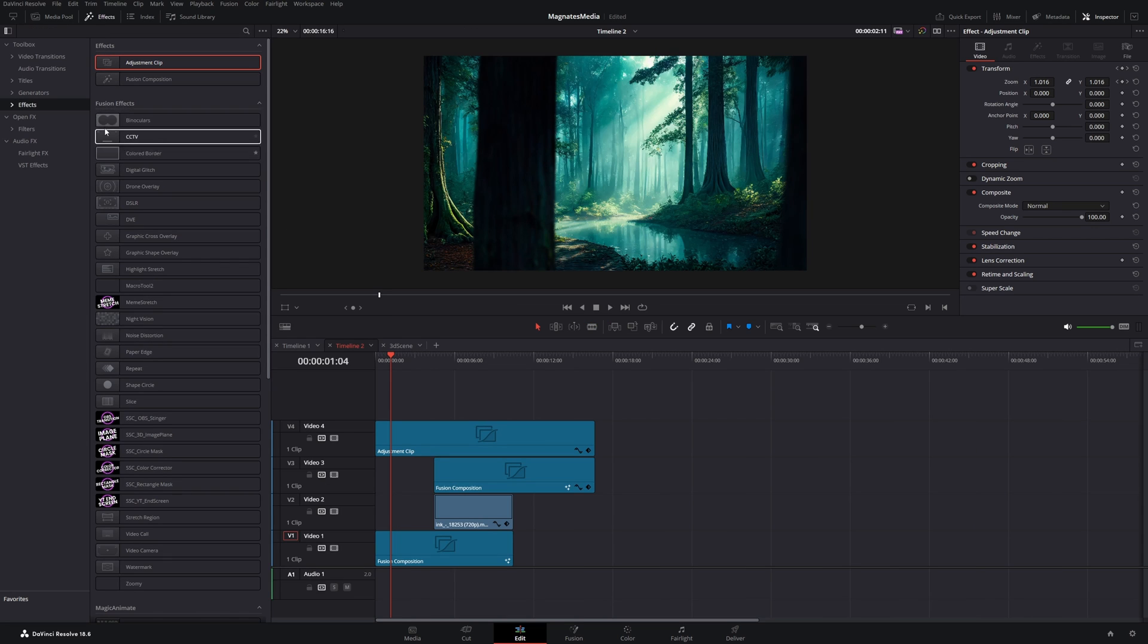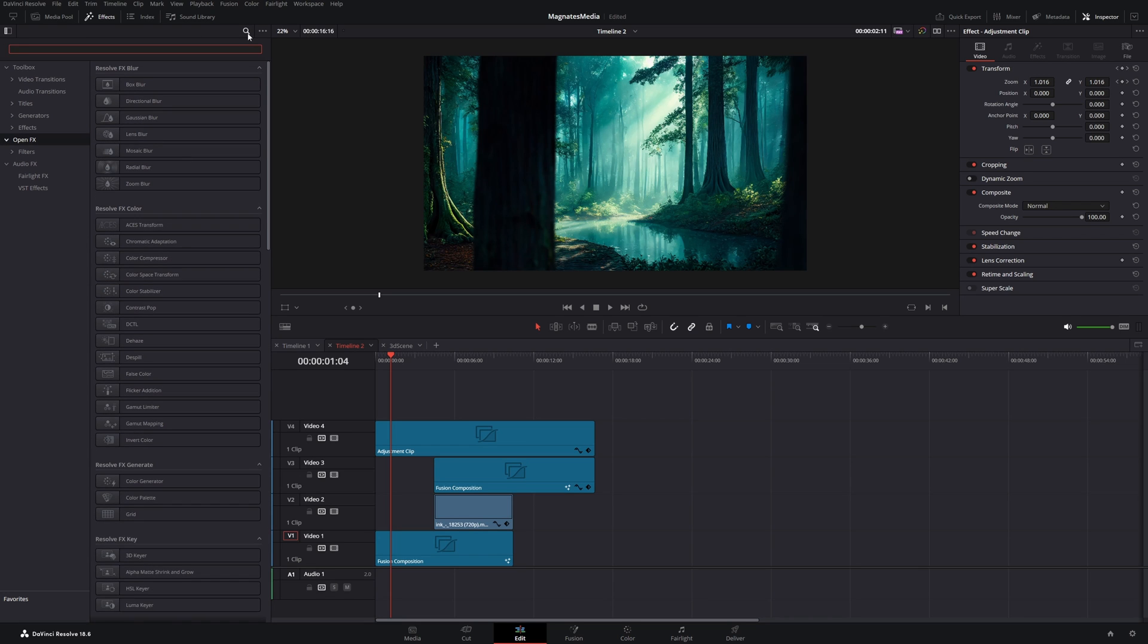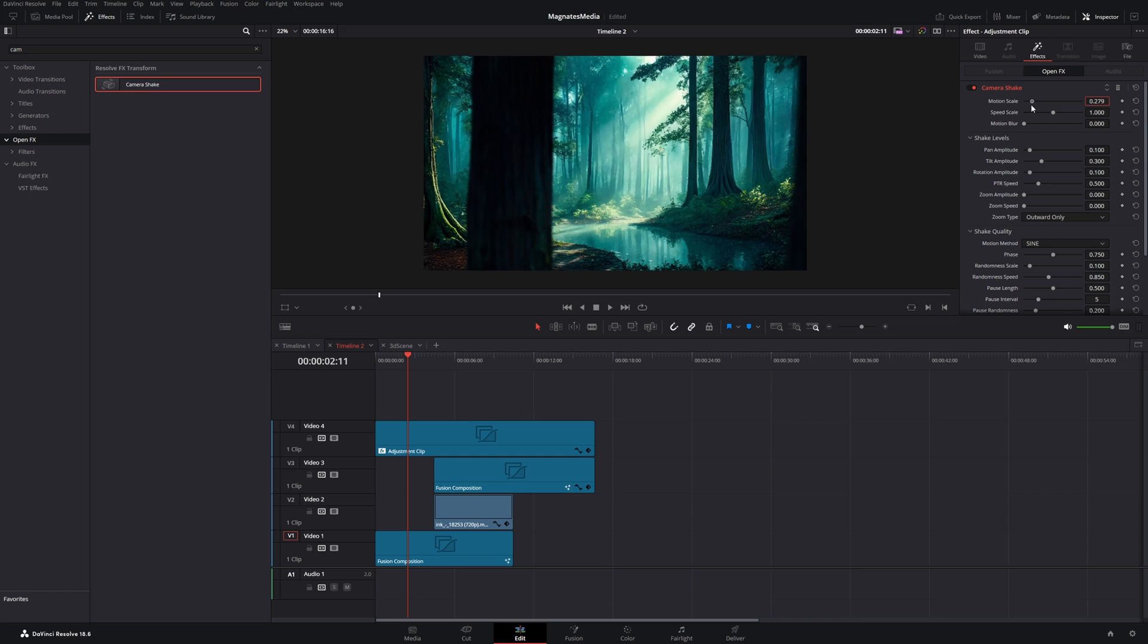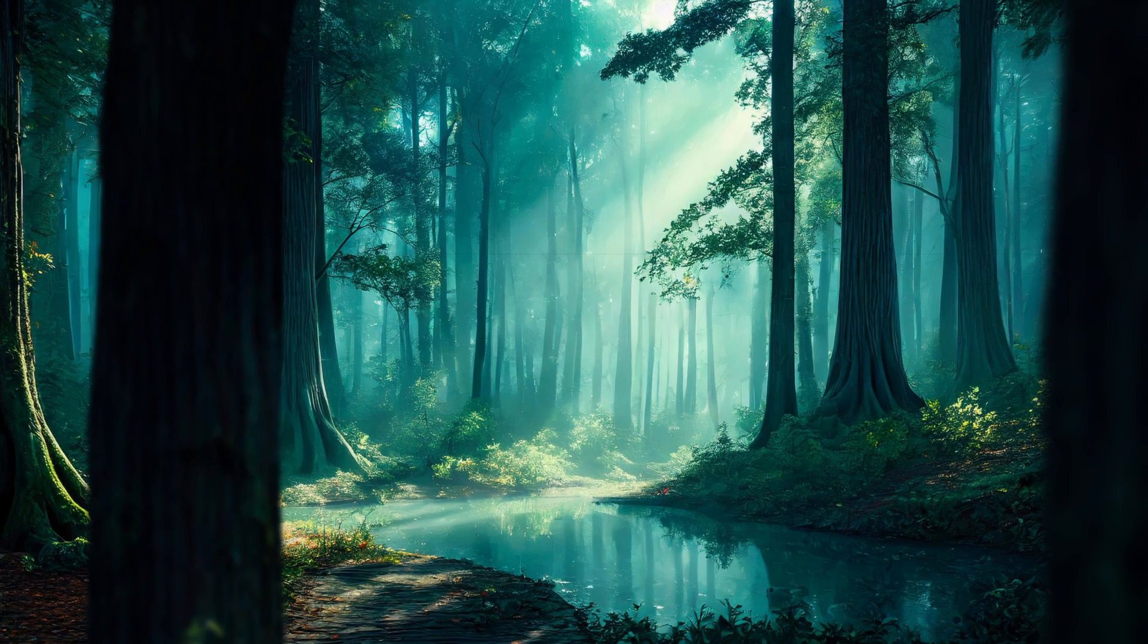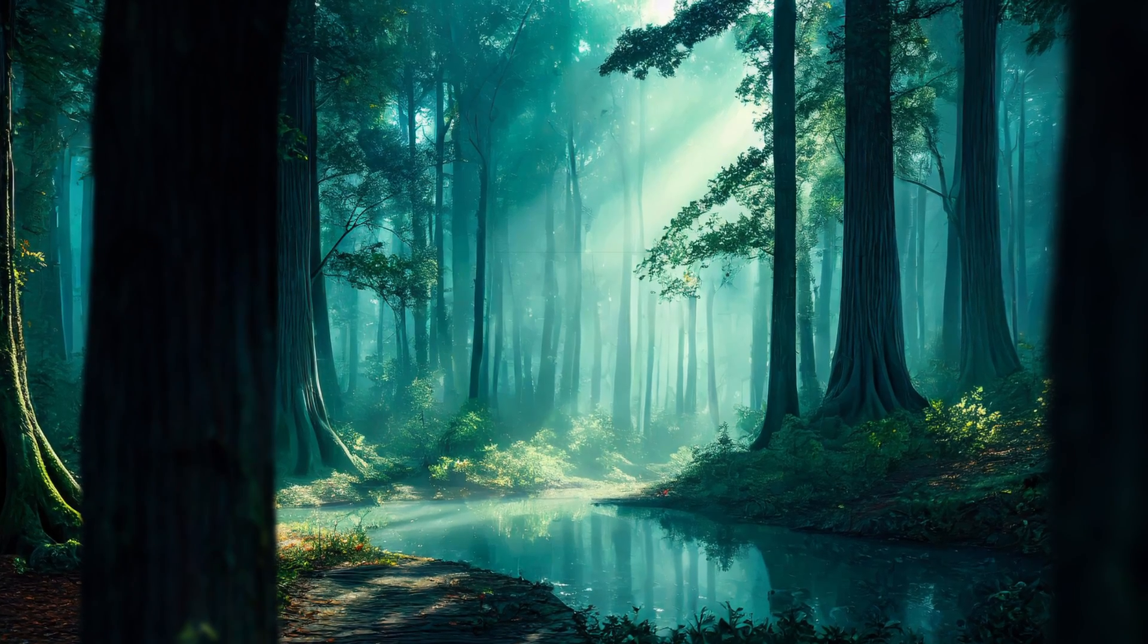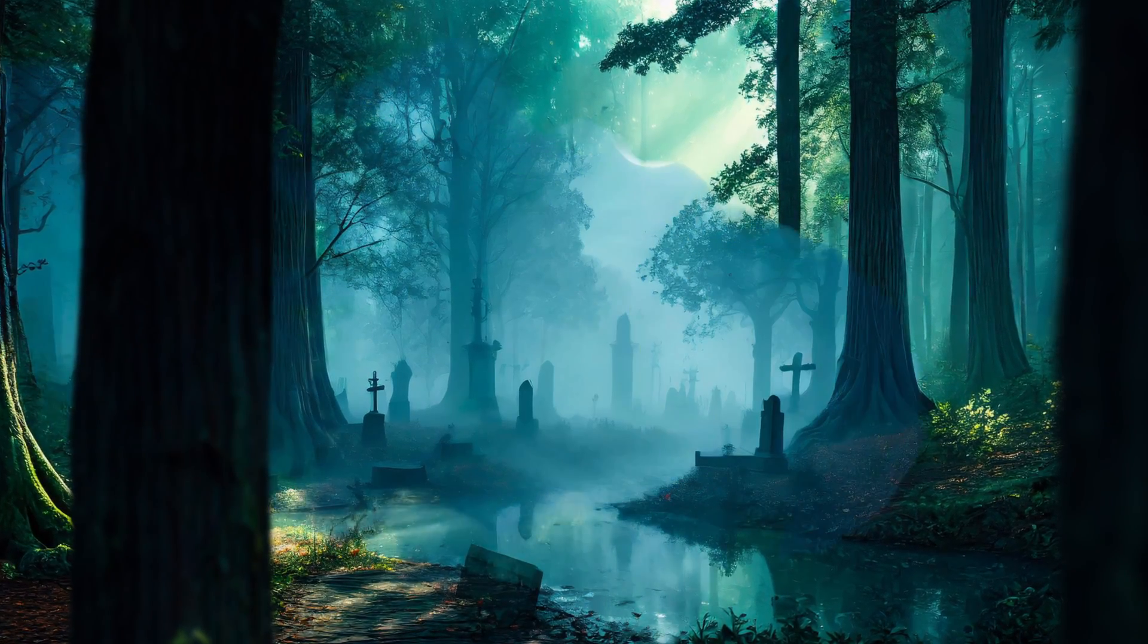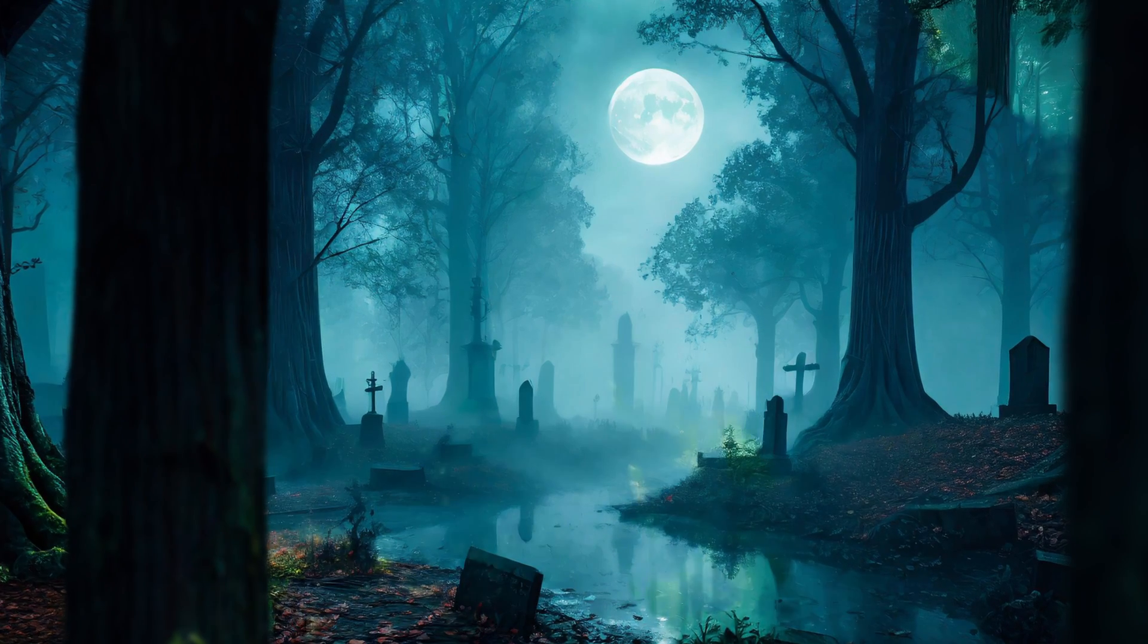And I will add another effect. And it's the camera shake. Drag it onto our adjustment clip. And move the motion scale way down. As well as the speed scale. Now let's play it back. And I hope you are happy with the result. And if you want to watch another tutorial on a similar technique, watch this next video.